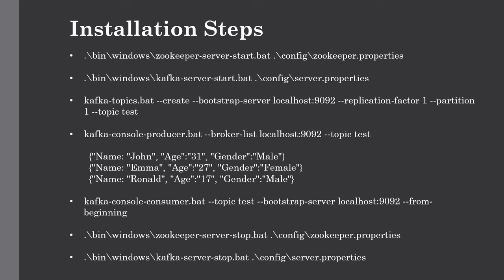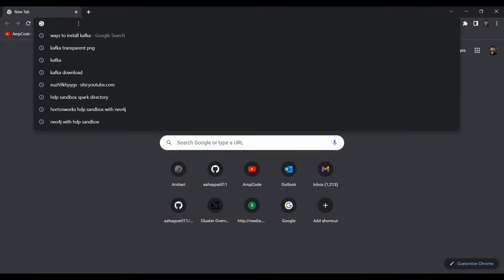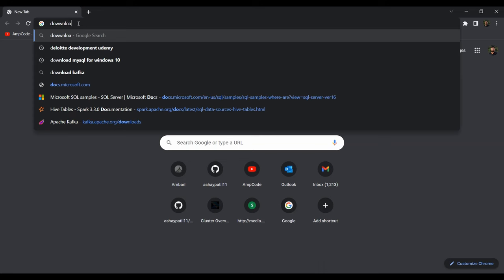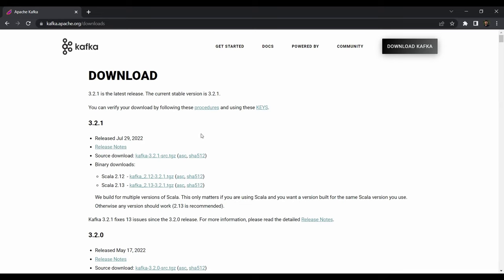This lecture we are only going to focus on open source Apache Kafka from the official website. Just go to your browser and search for 'download Kafka'. The official website is kafka.apache.org. Click on the first result, and here you can see the latest version — at the time of recording, it is 3.2.1. Click on the .tgz file to download the tar file.